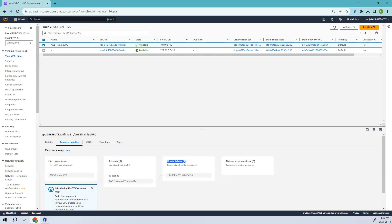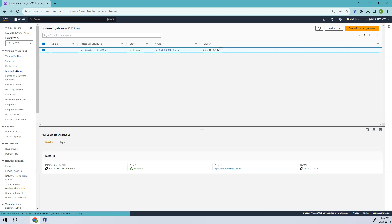The next step is to create our internet gateway, which will appear in the network connections section. An internet gateway is a virtual component that allows communication between resources in your VPC and the broader internet. It serves as an entry and exit point for network traffic between your VPC and the internet — the main component for accessing the internet.